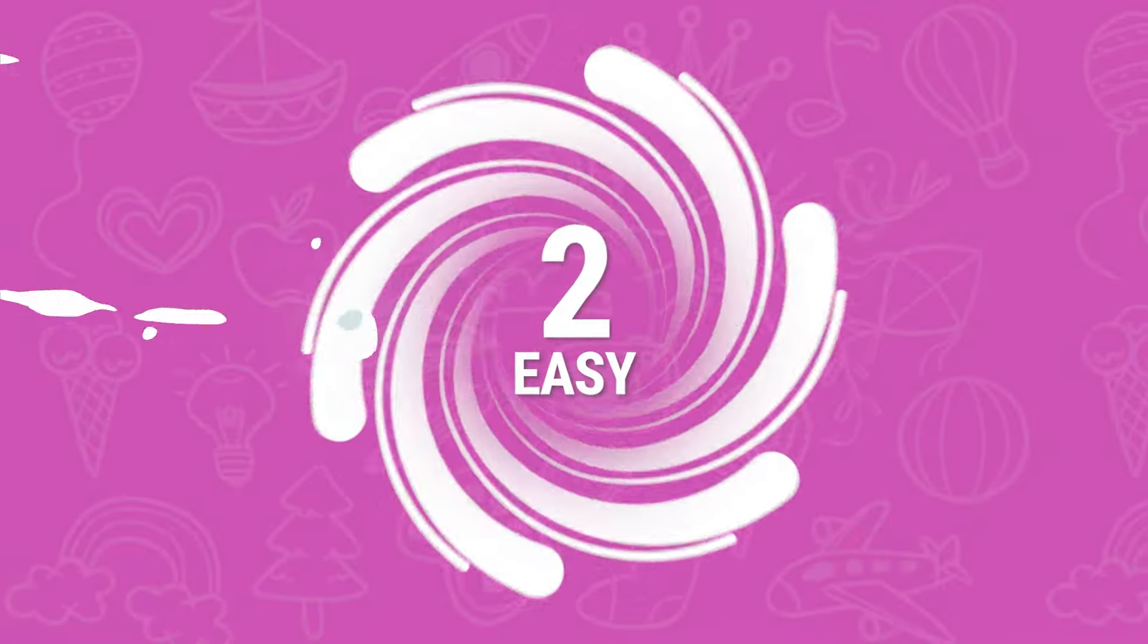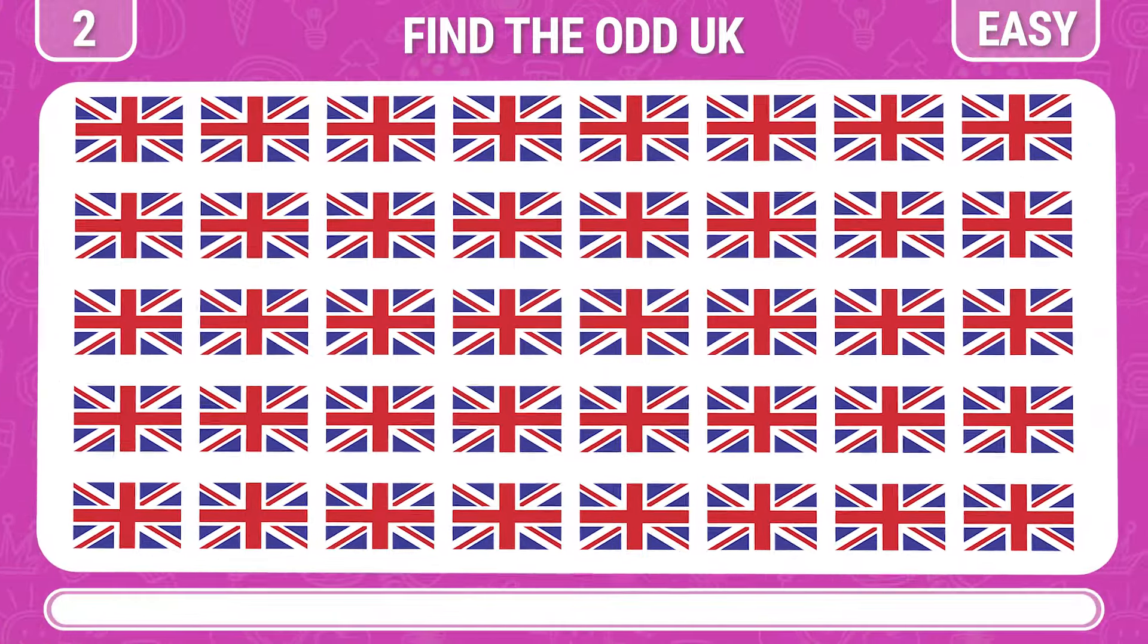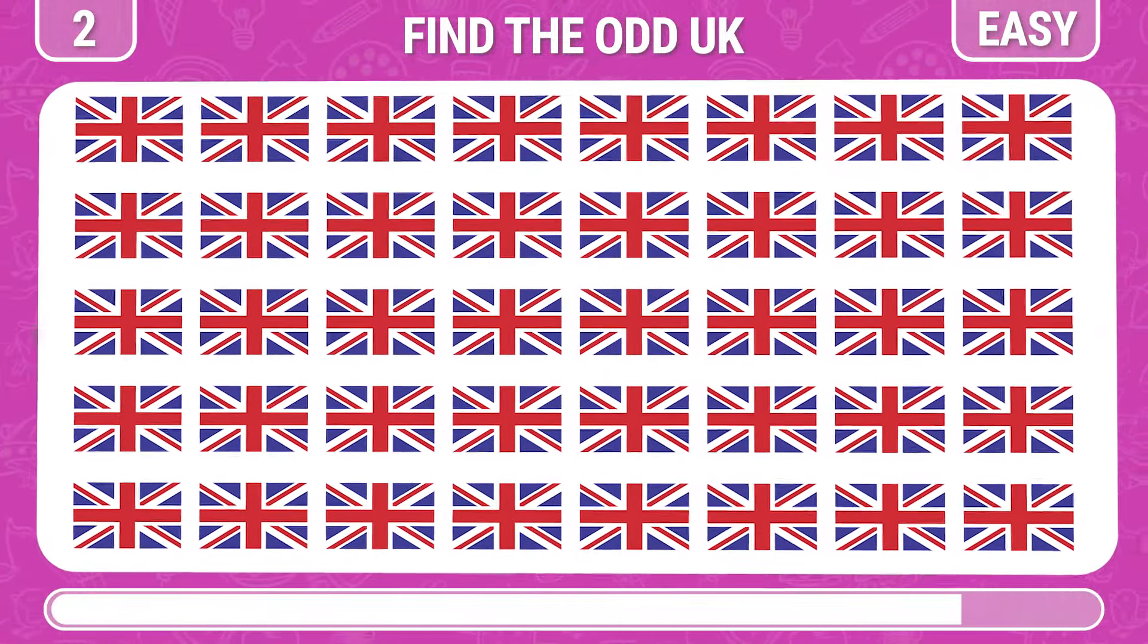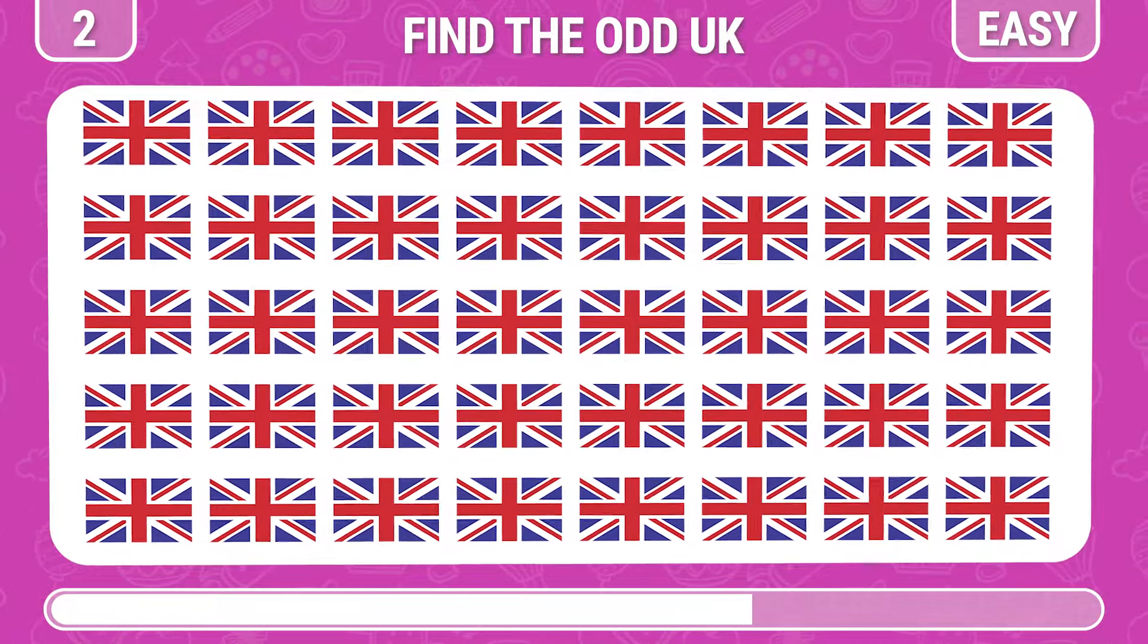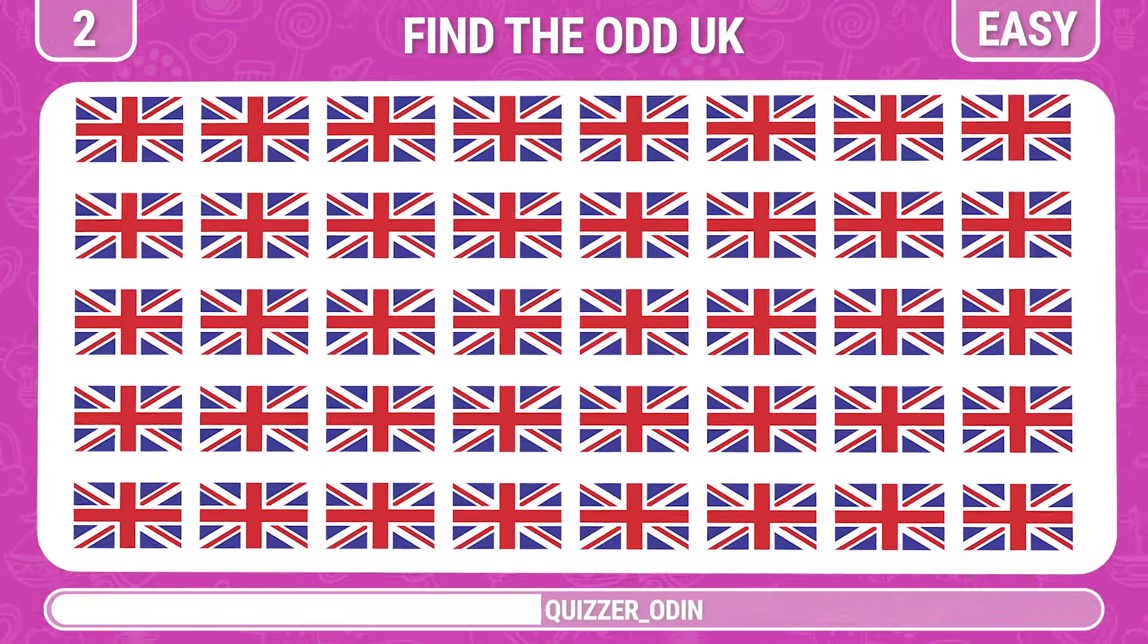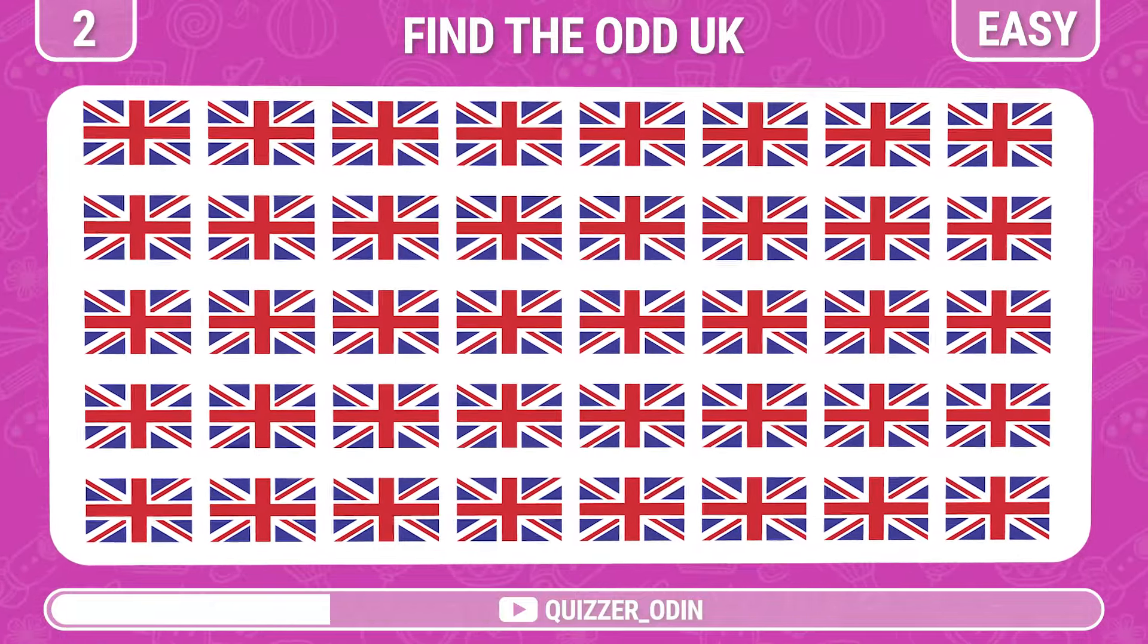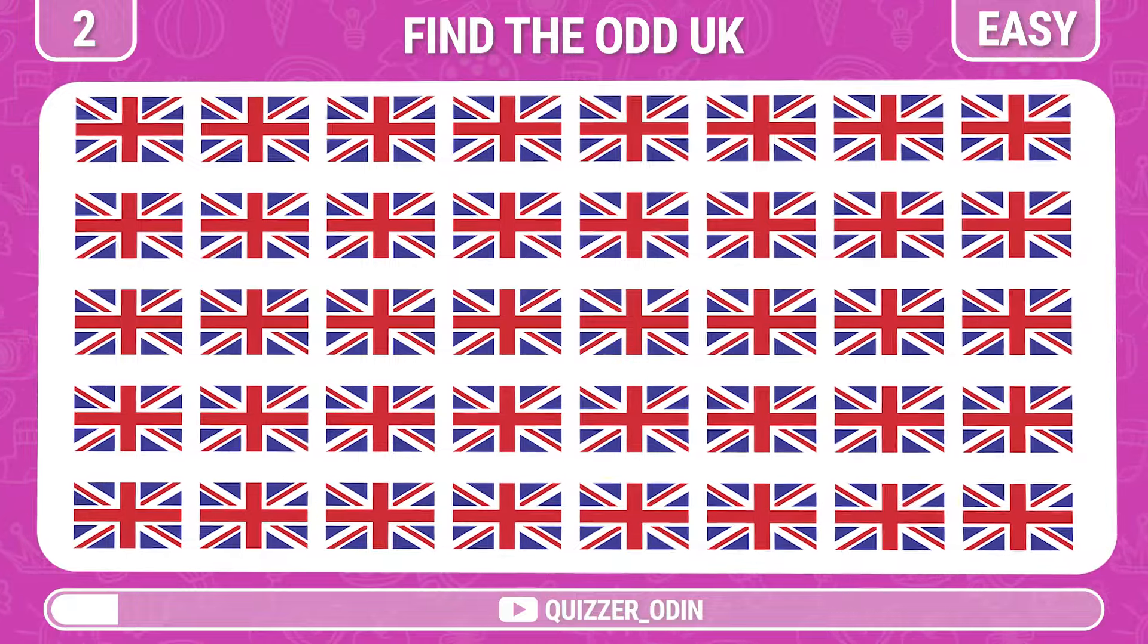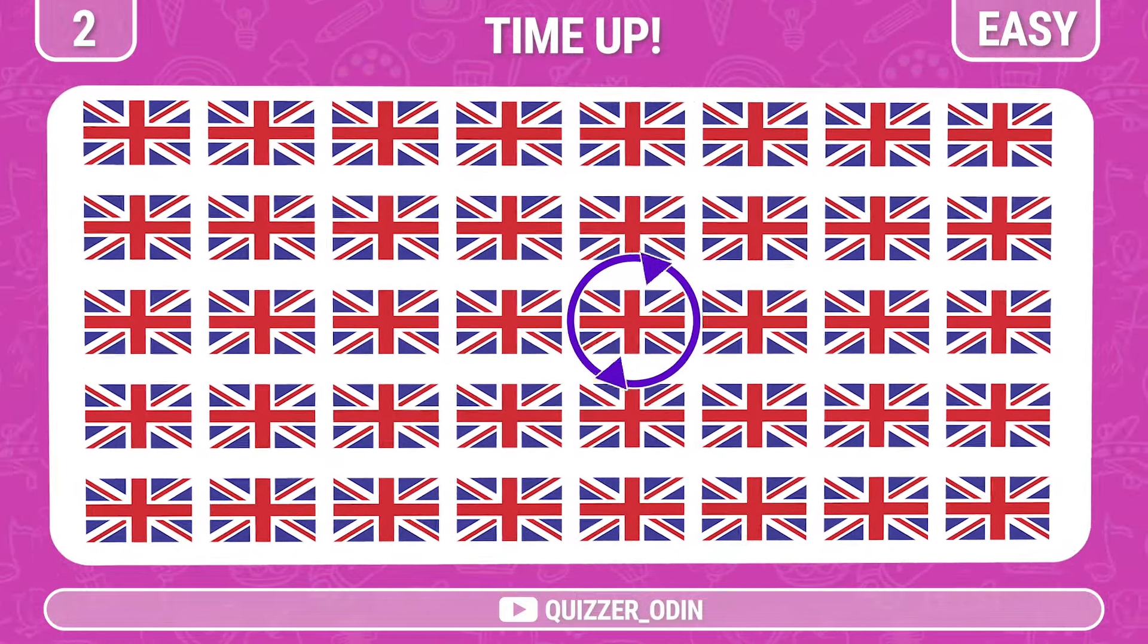Round two. Now let's try to find the unique UK flag. Bingo, there it is.